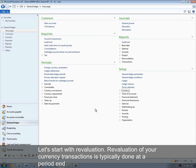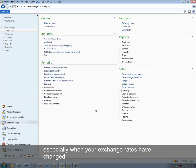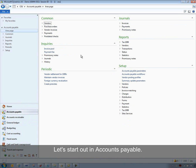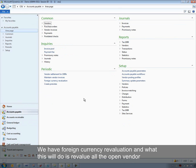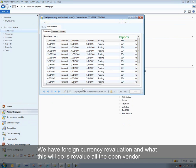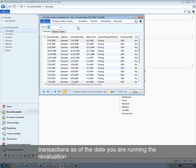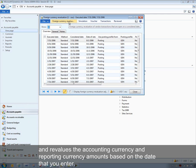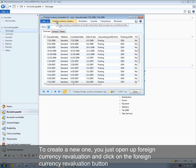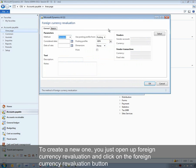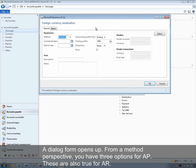Let's start with revaluation. Revaluation of your currency transactions is typically done at a period end, especially when your exchange rates have changed. Starting in accounts payable, we have foreign currency revaluation and what this will do is revalue all of the open vendor transactions as of the date that you're running the revaluation, and revalue the accounting currency and reporting currency amounts based on the date that you enter. To create a new one, you open up foreign currency revaluation and click on the foreign currency revaluation button and the dialogue form opens up.